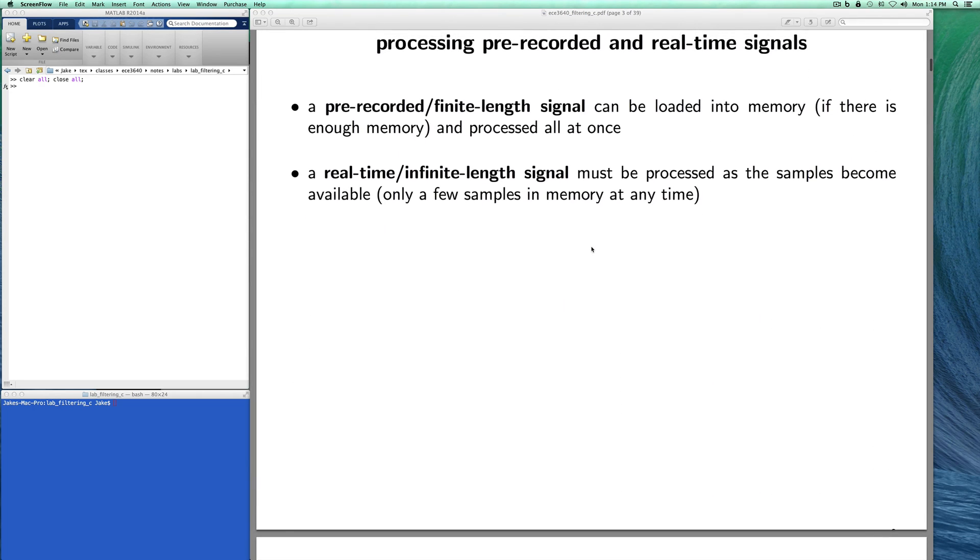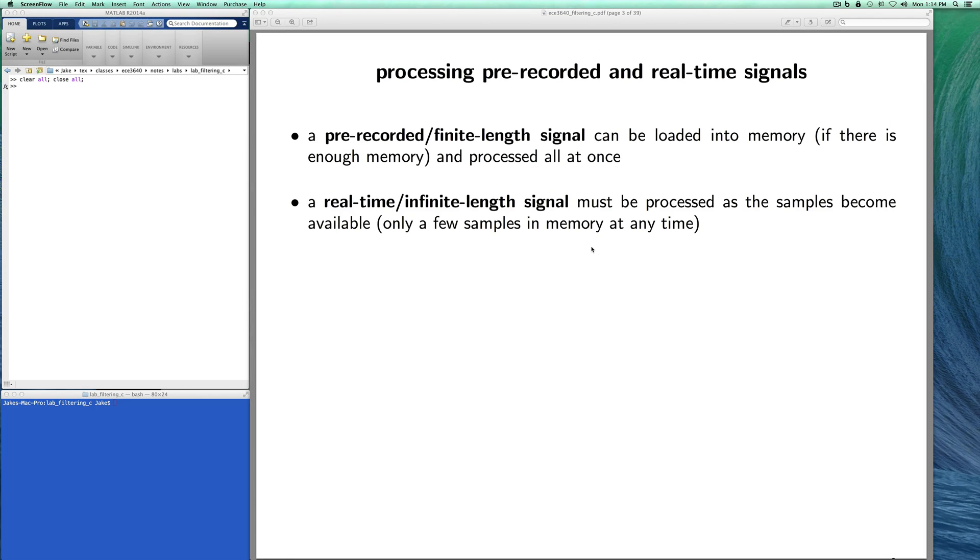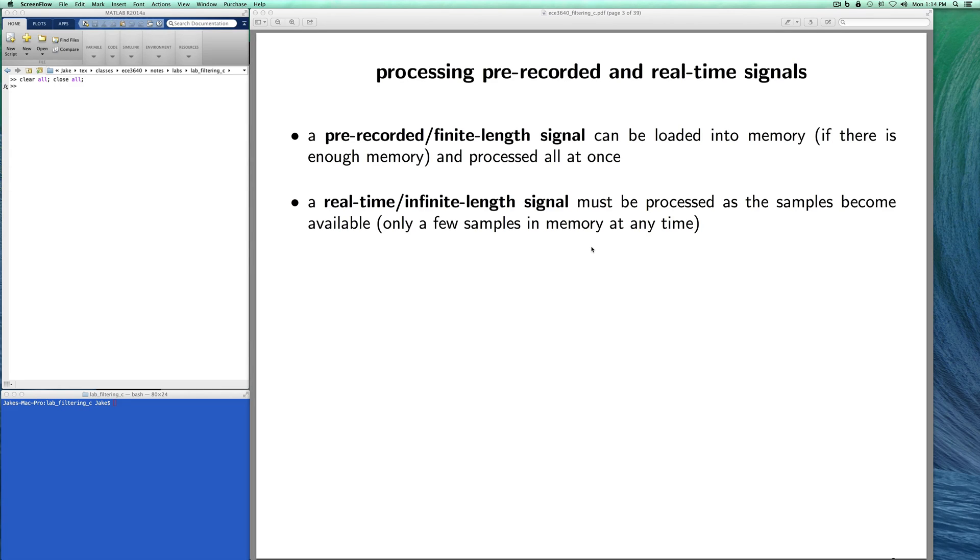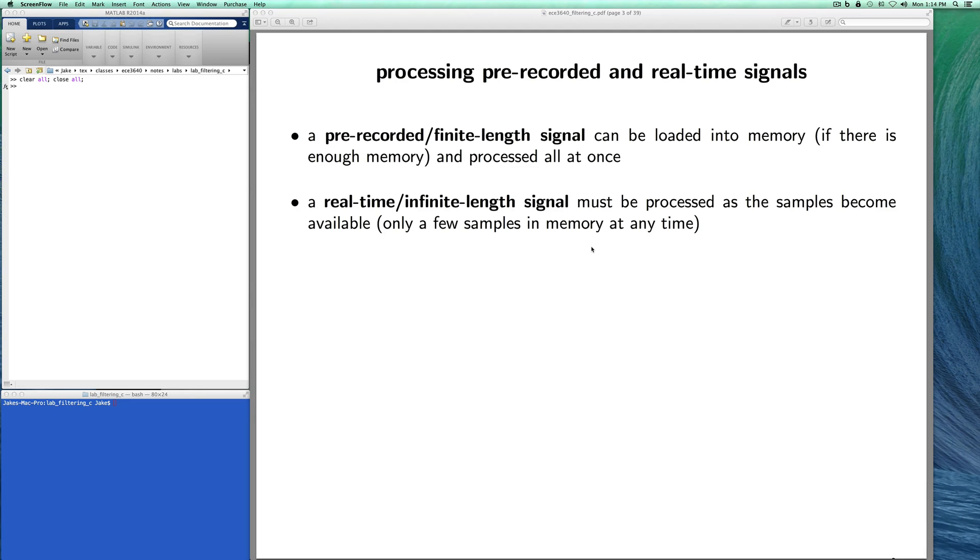I do want to differentiate between pre-recorded signals and what I'm going to call real-time signals. The assumption here is that pre-recorded signals we can load into memory all at once. Even if it's a million samples long we're going to be able to load the whole entire signal into memory and process it all at once. For real-time signals that is not true because the samples that are coming in the future are not available currently so we have to process the samples as they become available.